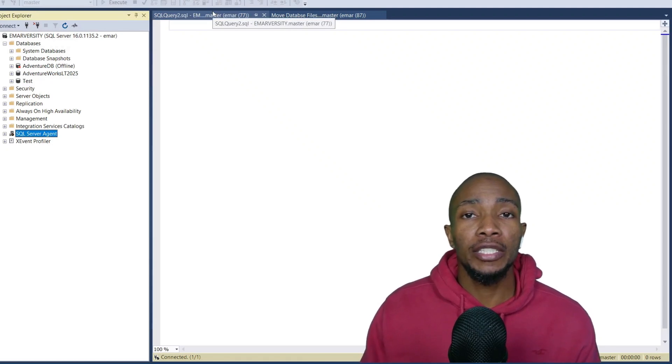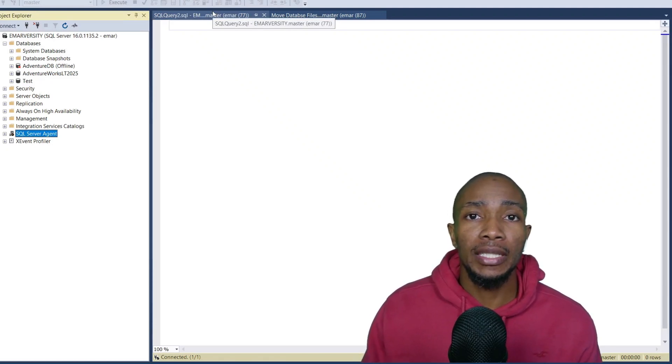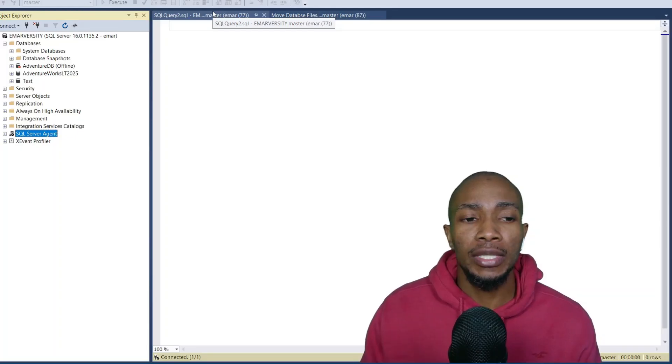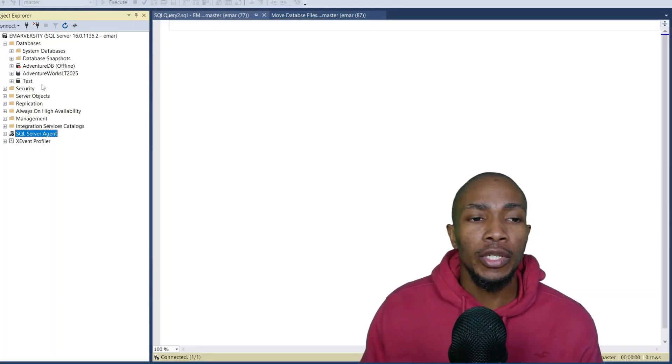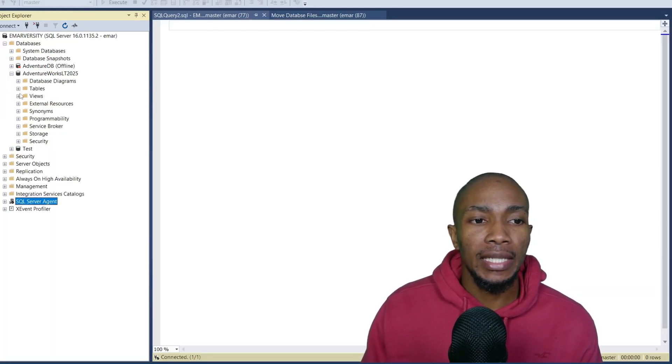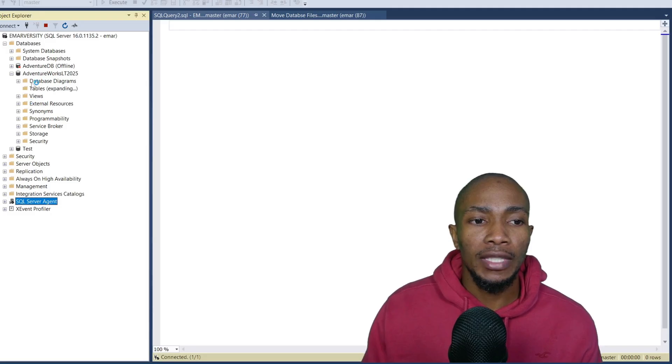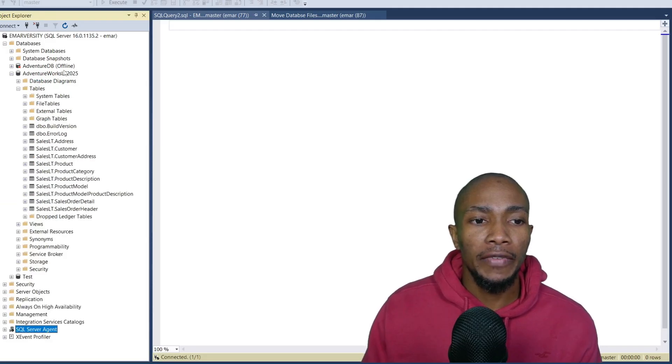In this video, I'll be sharing with you how you can create a job in SQL Server for automating a process. We're going to be creating a simple job that selects the top 1000 rows of a table in the AdventureWorks database.